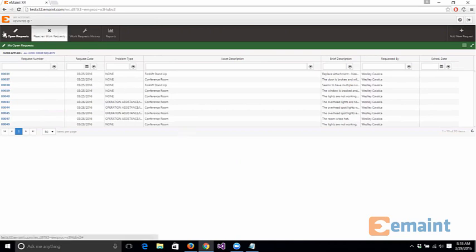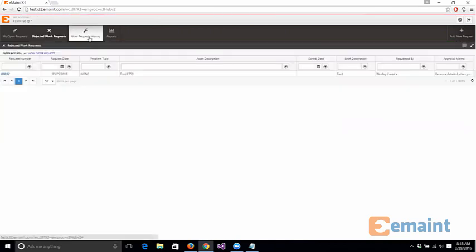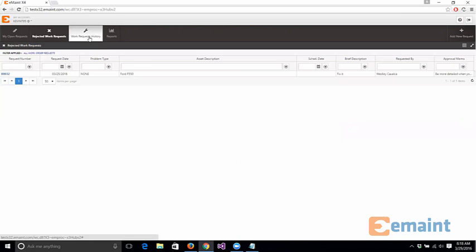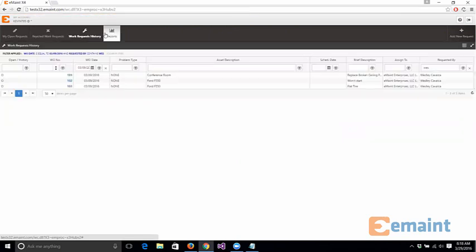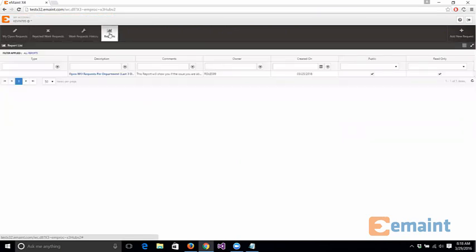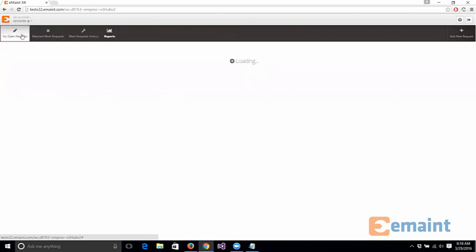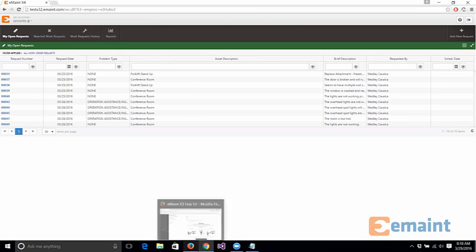As well as that they can go through rejected work order request, work request history, as well as be able to see any reports that were specifically created for them. So these were all features that exist in the old version but let me show you some of the neat things you can do with this in the new version of our request module.